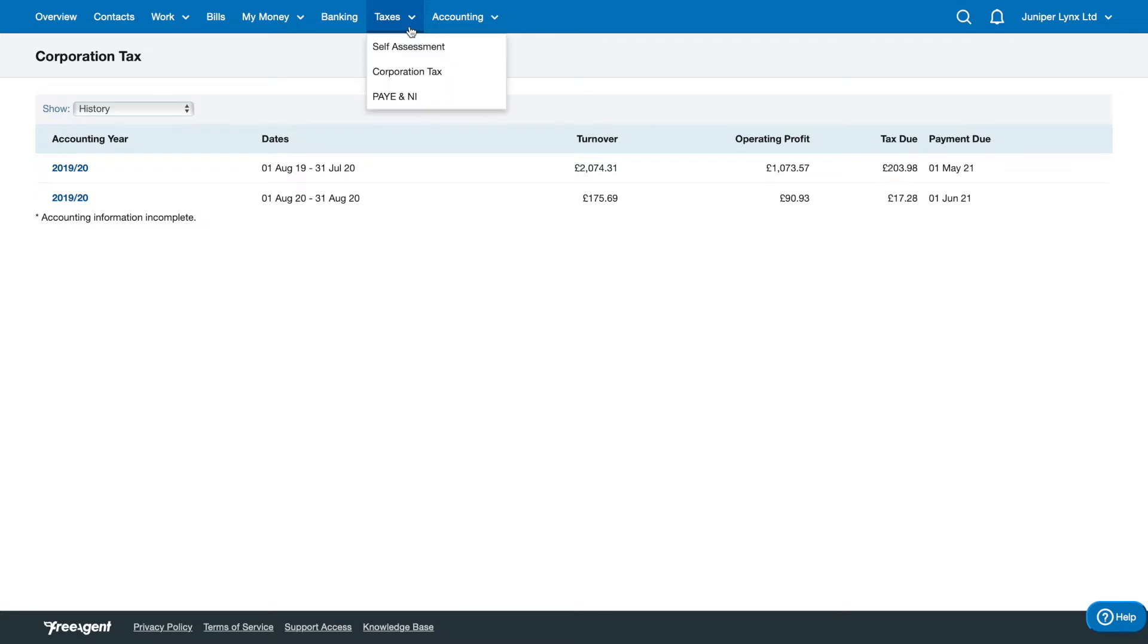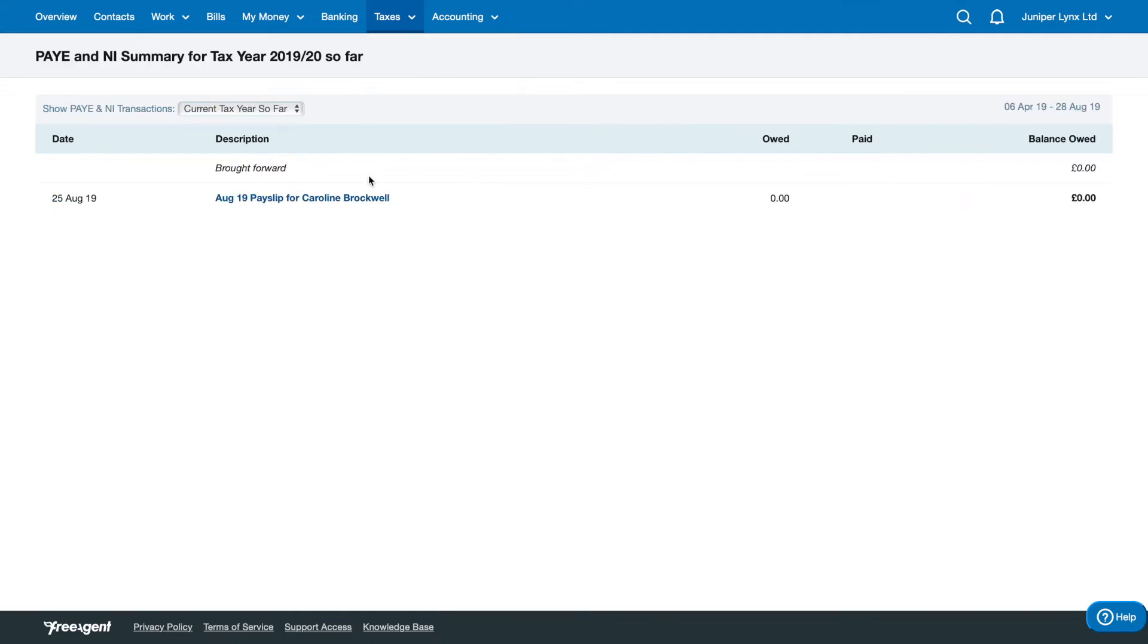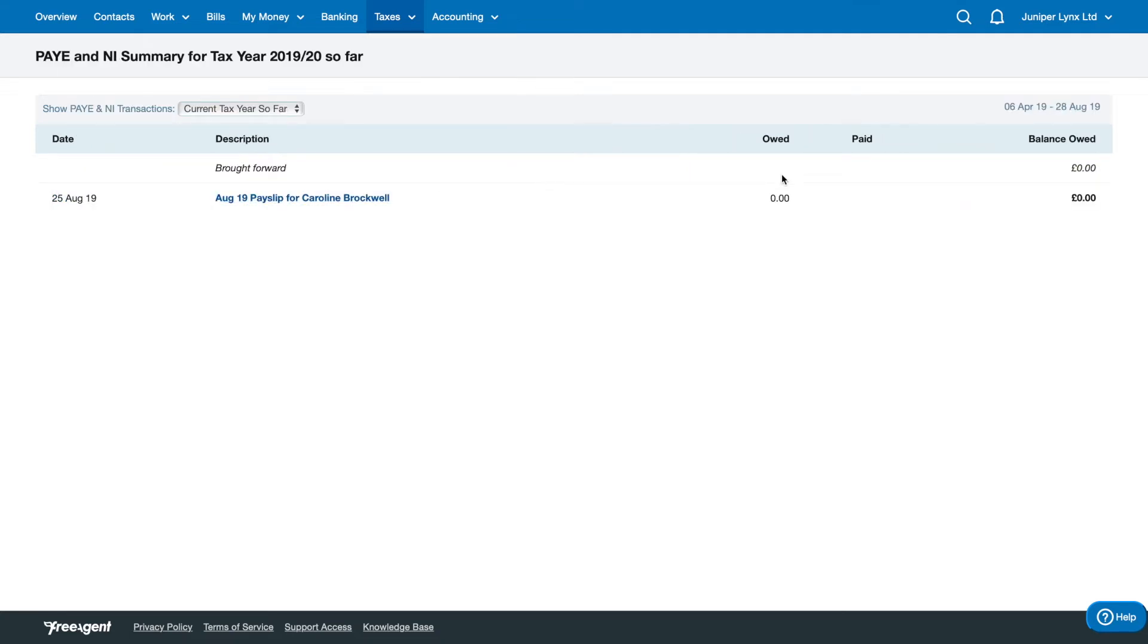The next section is called PAYE and National Insurance. And anytime we run payroll, it'll calculate what amount your company needs to pay over to HMRC. So in this particular case, the salary has no national insurance and no tax. So nothing is paid to HMRC.